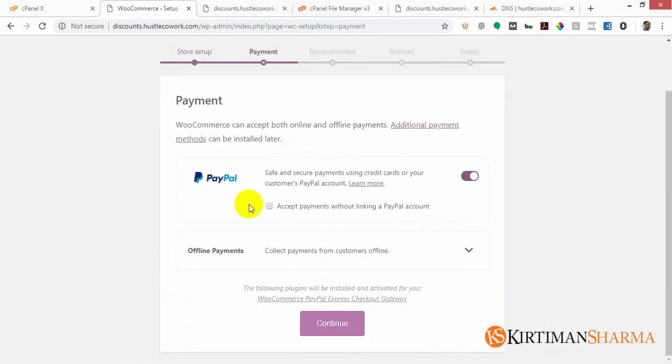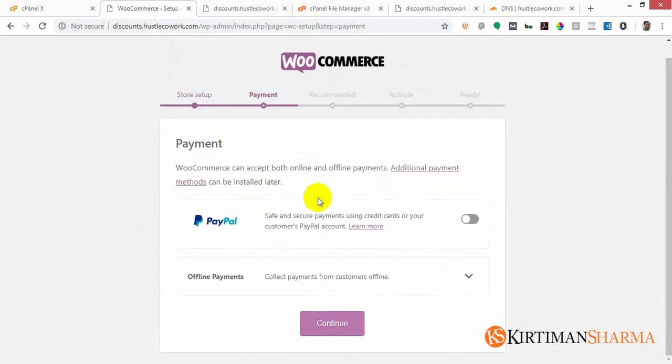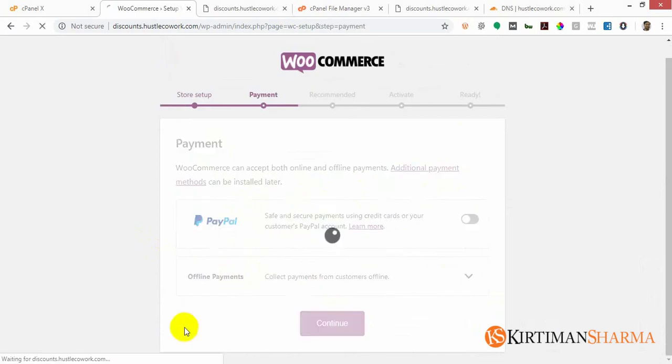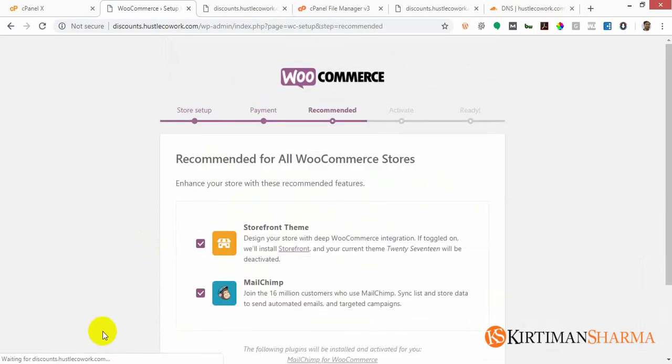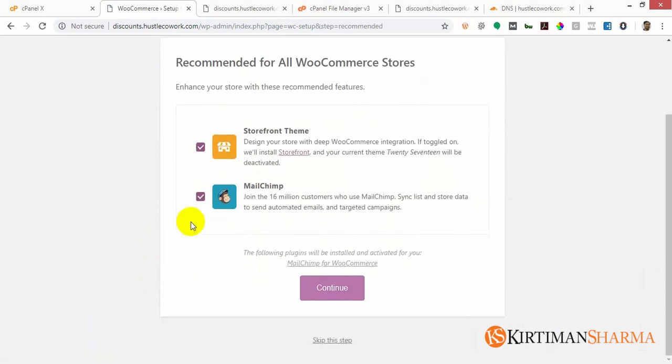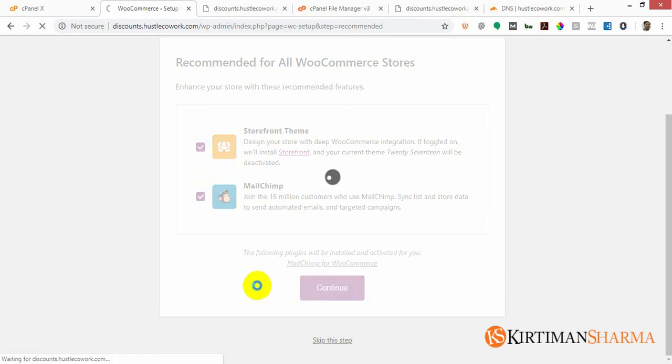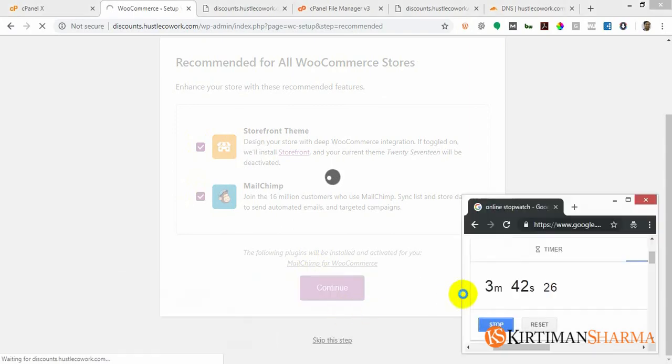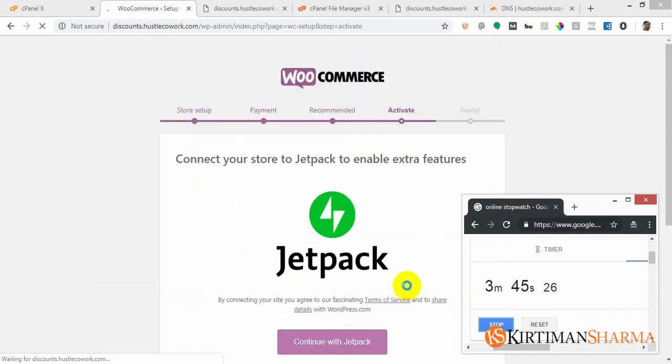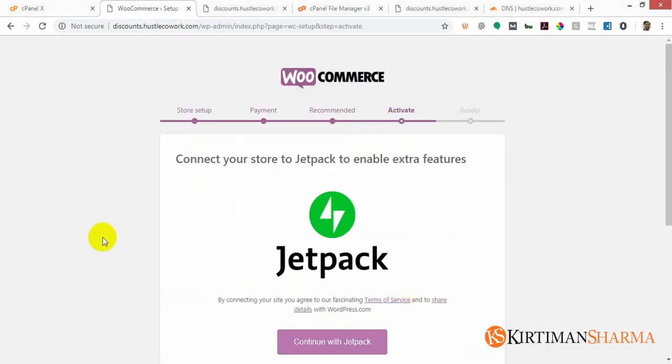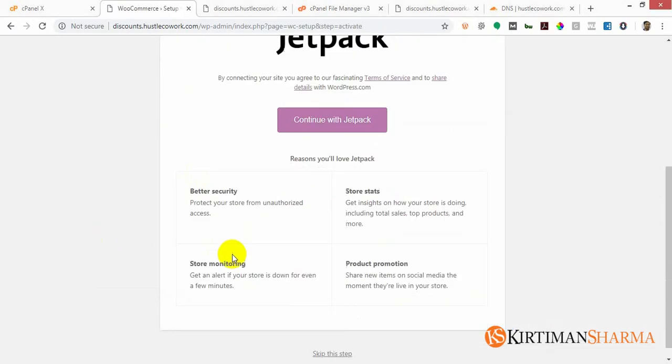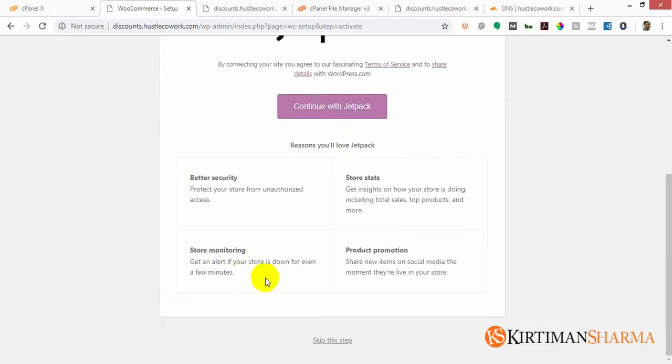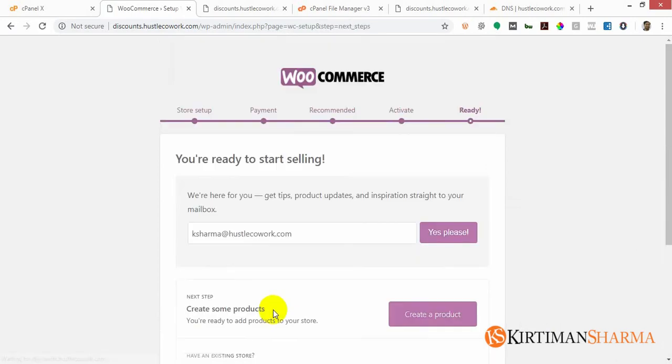Right now I don't want to accept payments, I'll accept offline payments. Install the Storefront theme and Mailchimp also. Where are we at time? We're at three minutes 43 seconds. Skip this step, I don't want Jetpack.